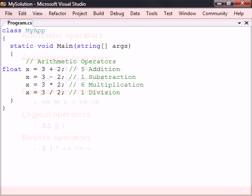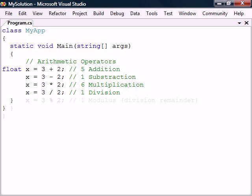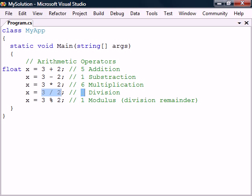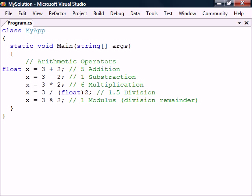First we have the four basic arithmetic operations as well as modulus to get the division remainder. Notice that the division operator gives an incorrect result here. This is because it operates on two integer values and will therefore round the result and return an integer. To get the correct value we need to explicitly convert one of the numbers to a floating point number.